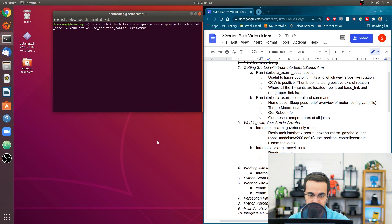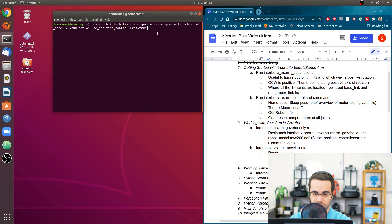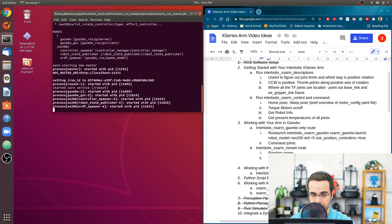Then add use_position_controllers:=true. There are two options: use_position_controllers and use_trajectory_controllers. For position controllers, it creates a ROS control interface to control each joint independently — if a joint is at zero degrees and you want it to go to 1.5 radians, you command a certain topic to go there. When working with MoveIt we set use_trajectory_controllers to true, because MoveIt sends a joint trajectory message — a list of positions, velocities, and accelerations for all joints at given moments in time. But for now, use position controllers and press Enter.